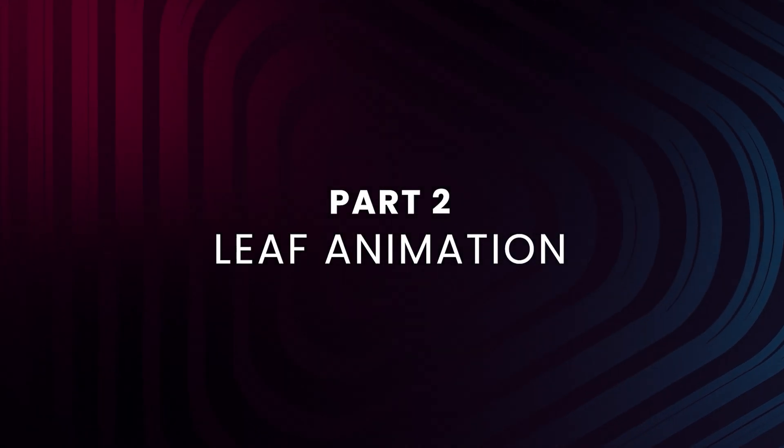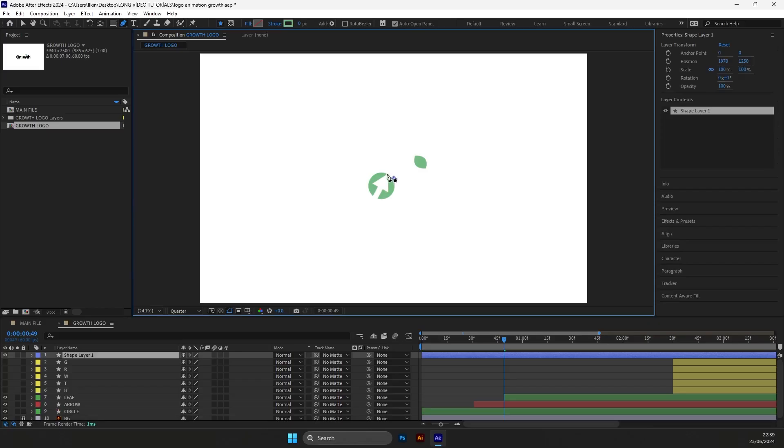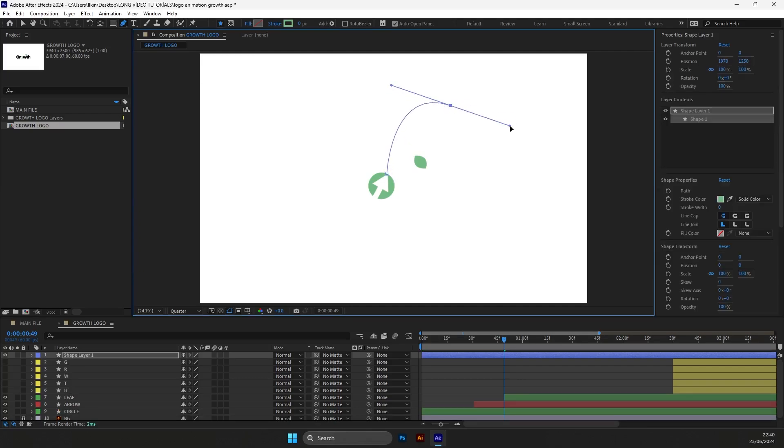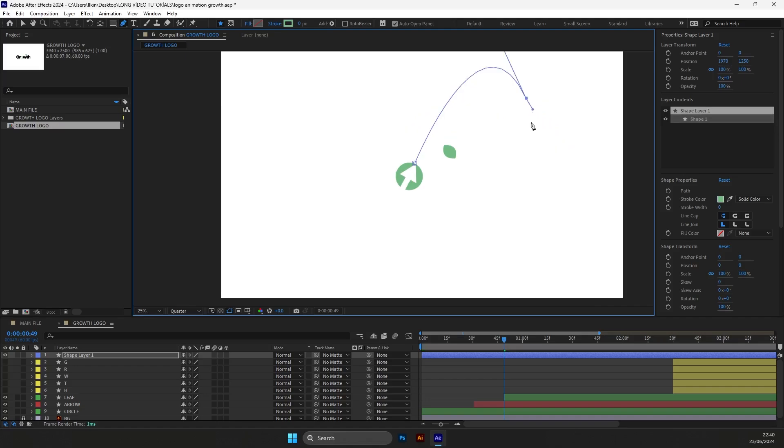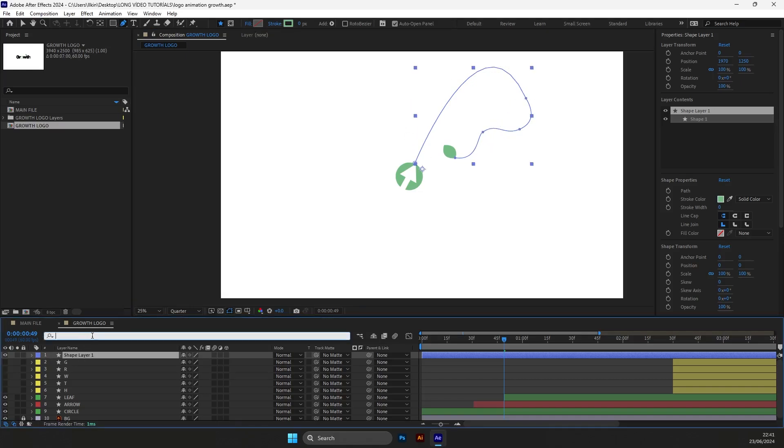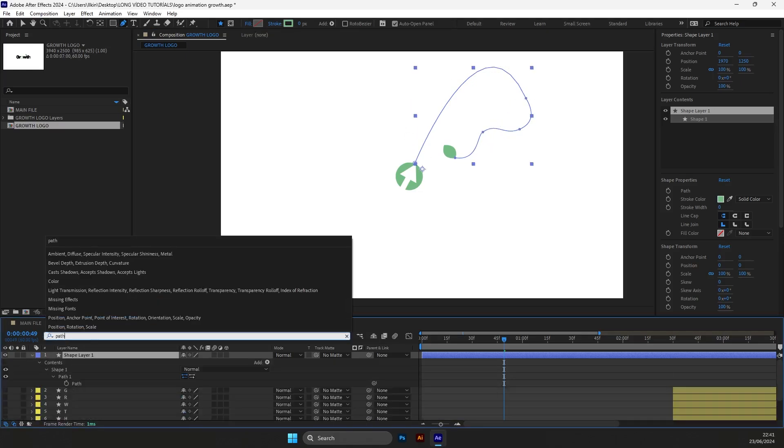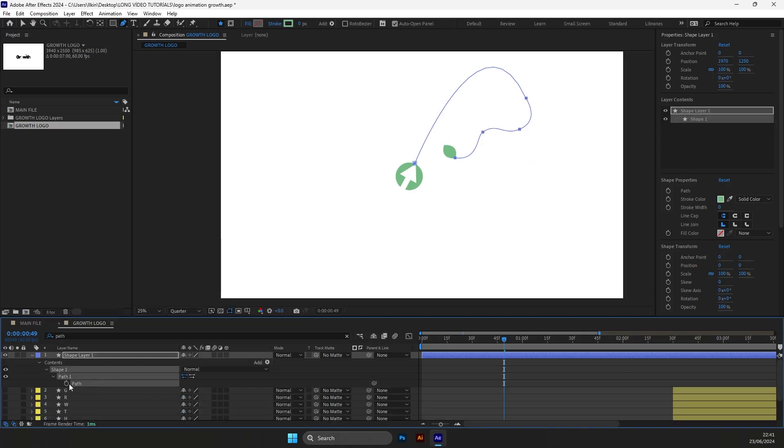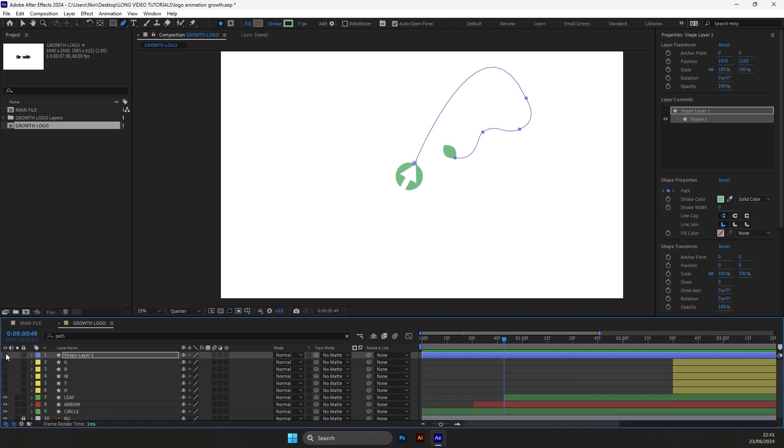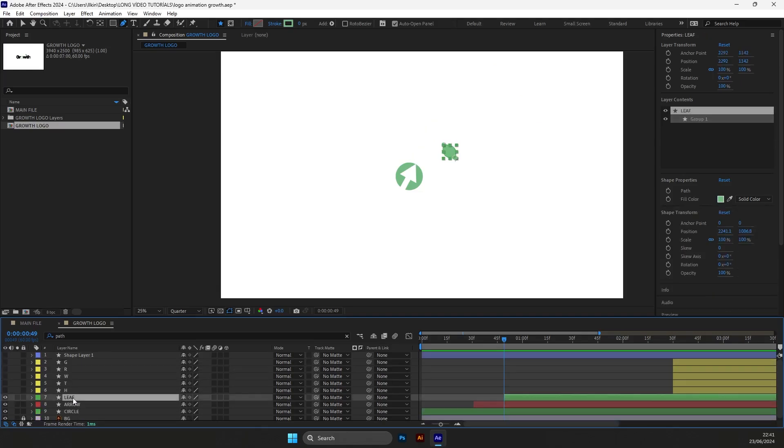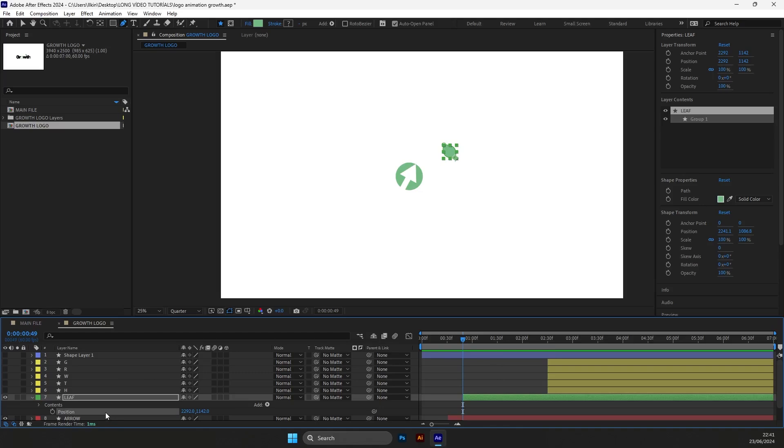For creating the flying leaf effect we will need to use a few tools. First of it will be the pen tool because we will need to create a path for the leaf. So we will draw that path with the pen tool. After you're done, search for the path, put a keyframe and simply copy it. Then go to the leaf layer, choose the position and copy paste. Now you can see the path here.